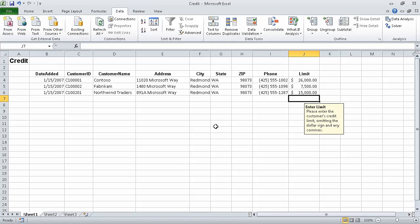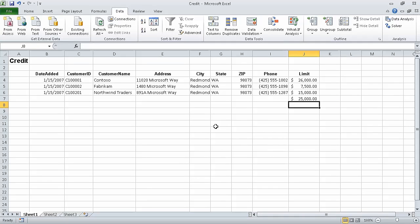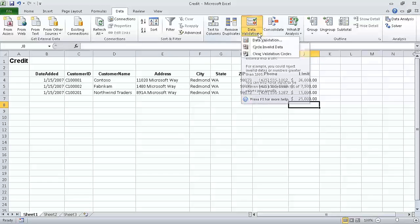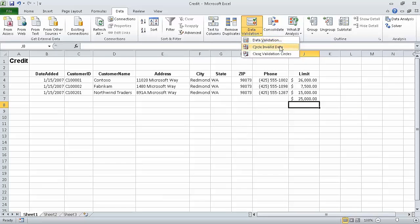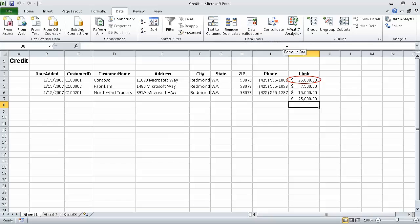Now with J7 still selected, type 25000 and press Enter. Excel accepts the input because it met the data validation rules. Now on the Data tab, in the Data Tools group, click the Data Validation button's down arrow and click Circle Invalid Data. Excel circles data that was previously entered that violates the validation rule.